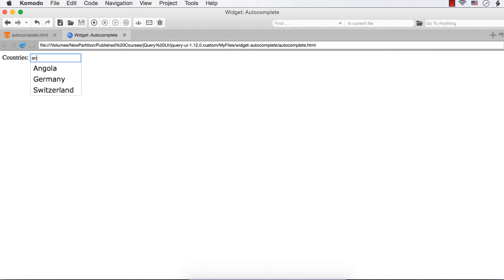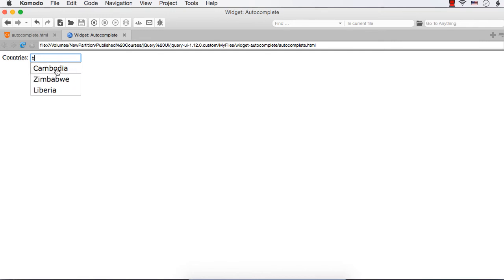Our requirement is: when I enter something, the matching text in this list should be highlighted in some way. That is, if I enter B, in this one this B should be highlighted; in this one, this B and this B should be highlighted; and here, this B should be highlighted. So we are going to implement that.